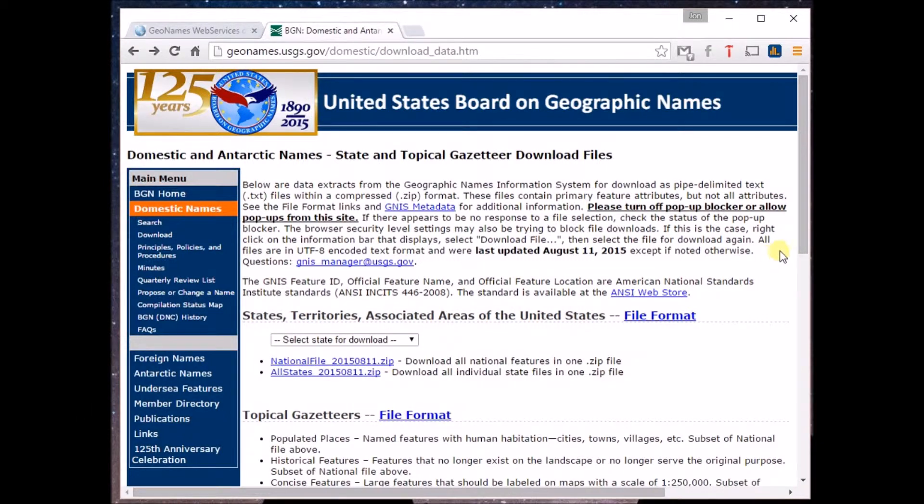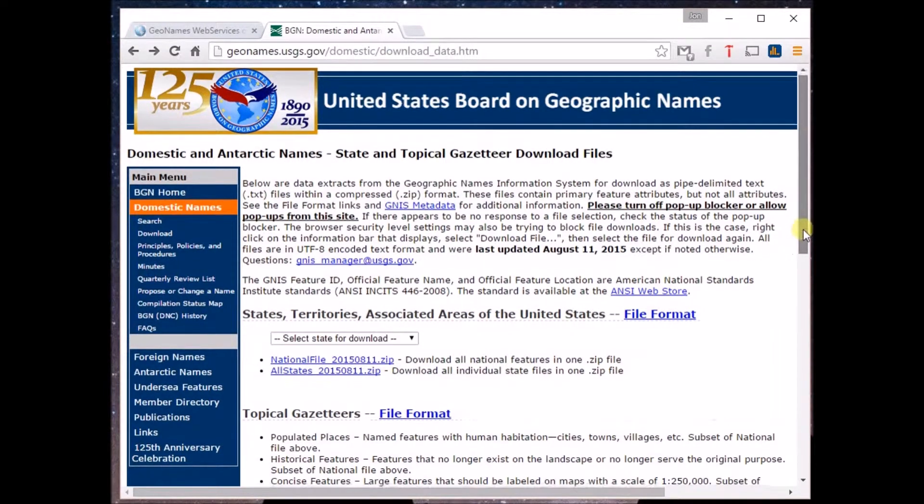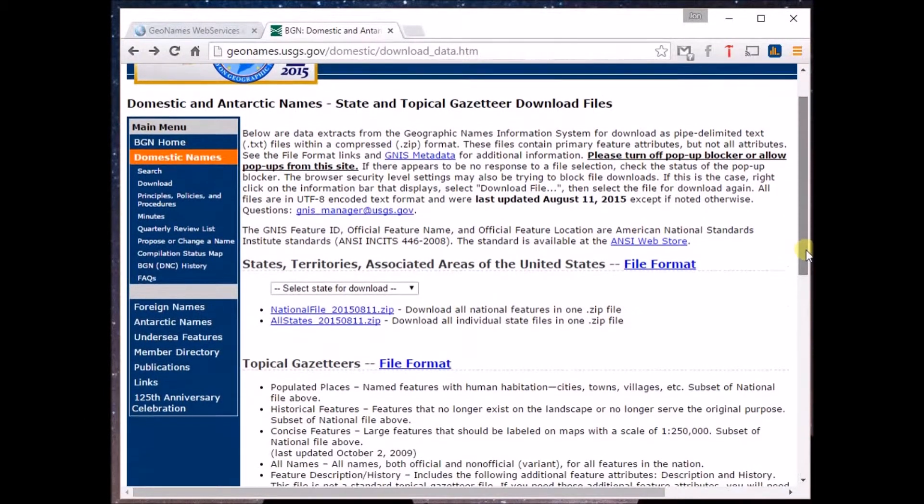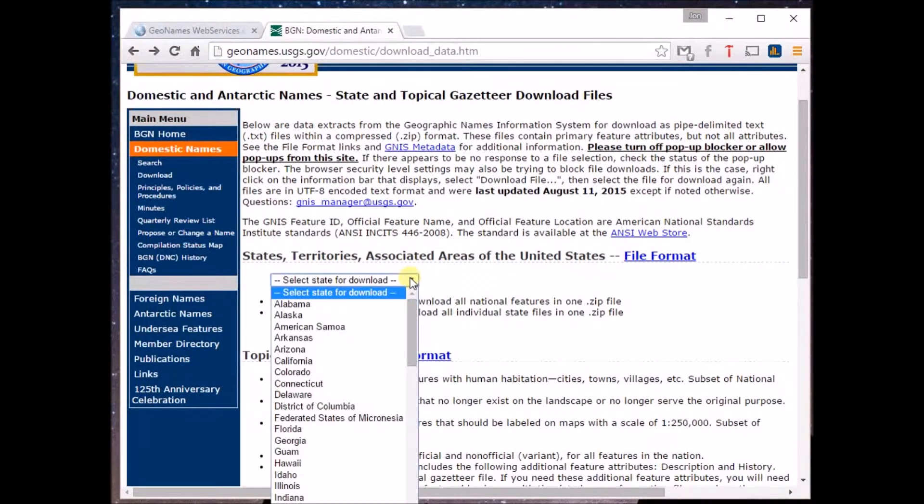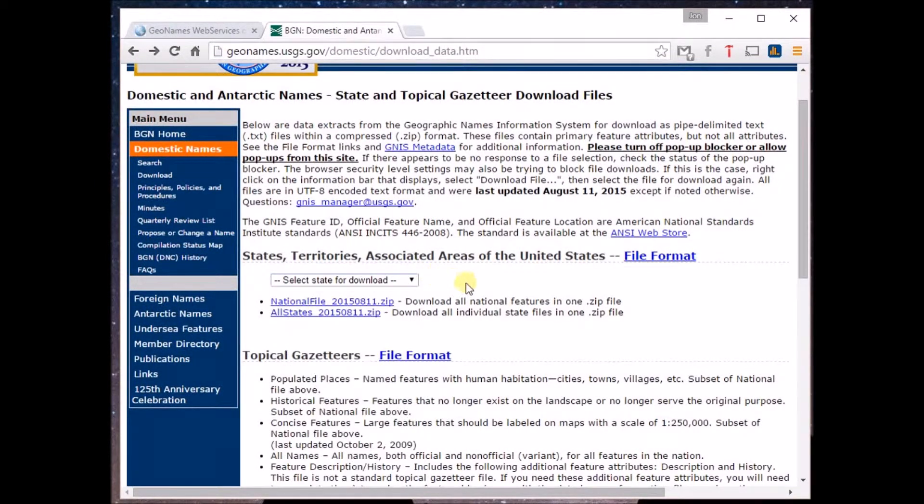If your interests are more targeted, then head over to the US Board of Geographic Names where you can download files whether domestic, foreign, or even Antarctic.